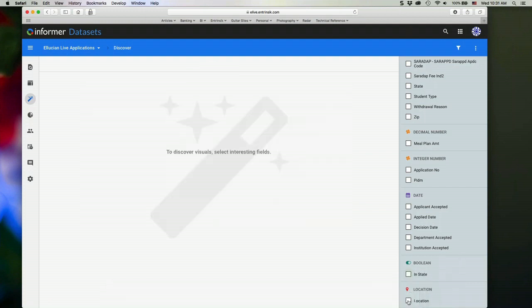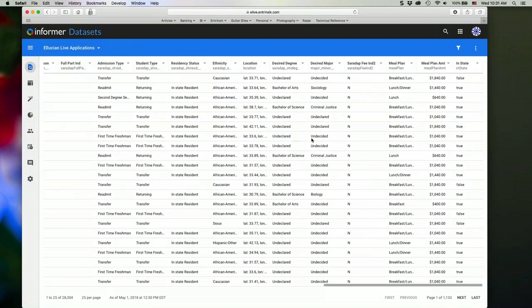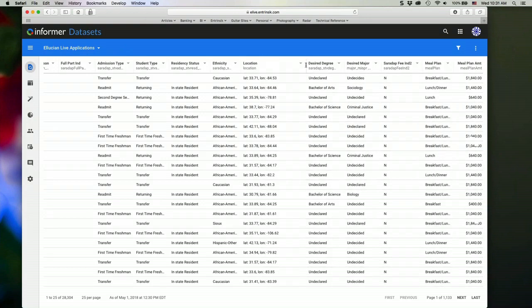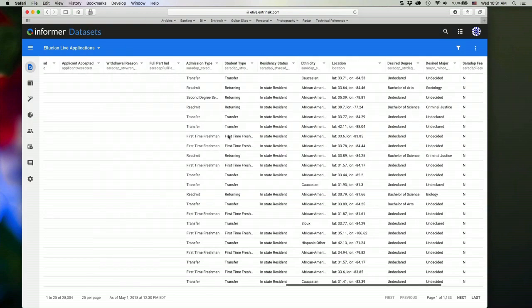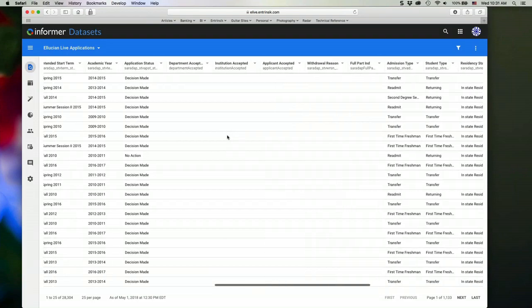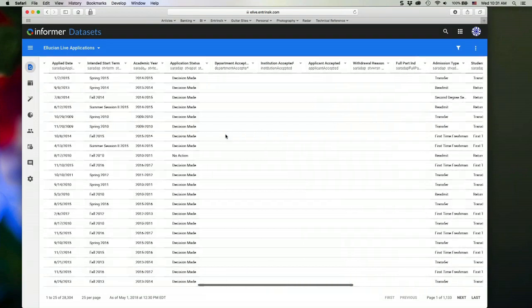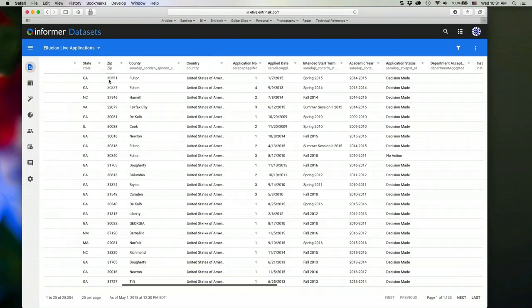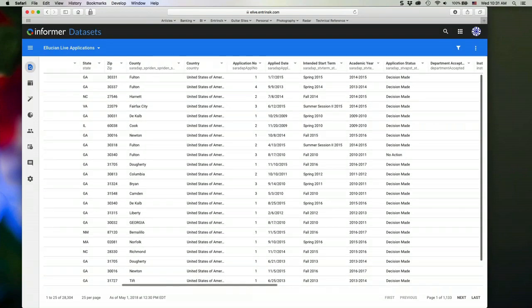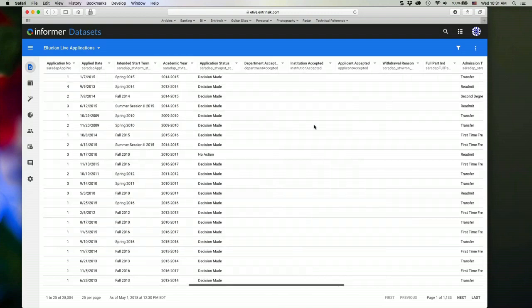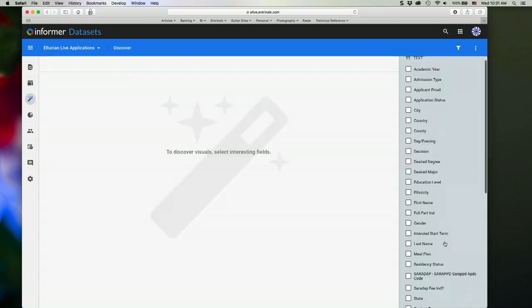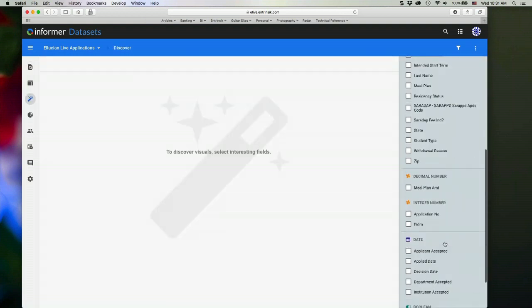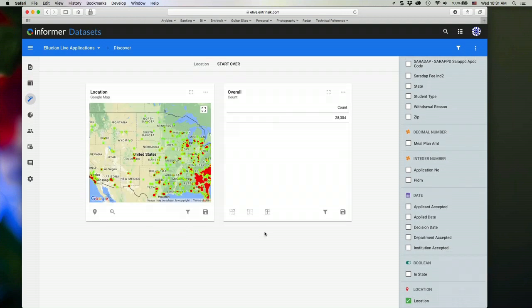And if I choose a location field, this is a special value in the dataset that has the latitude and longitude value based on the zip code. So the zip code, we have a special process that will convert that zip code into a latitude longitude value so that when you're in discover and you choose location, it's going to generate a geomap for you.